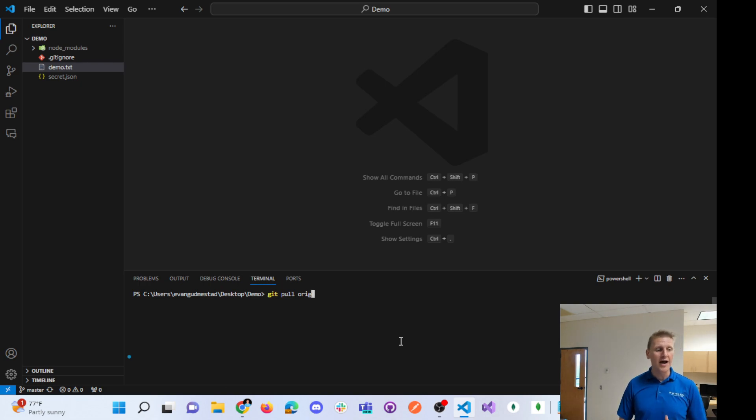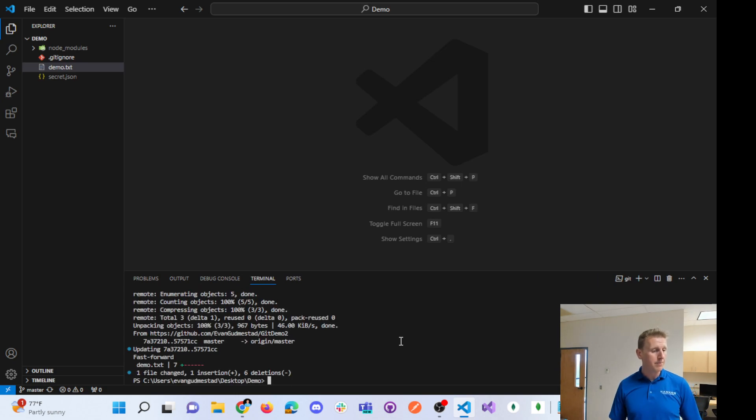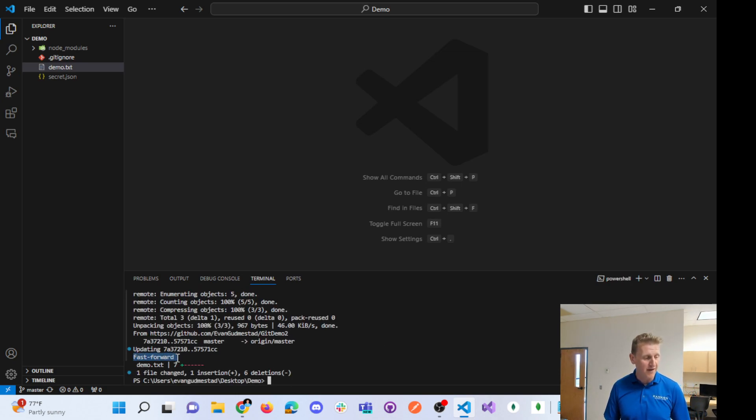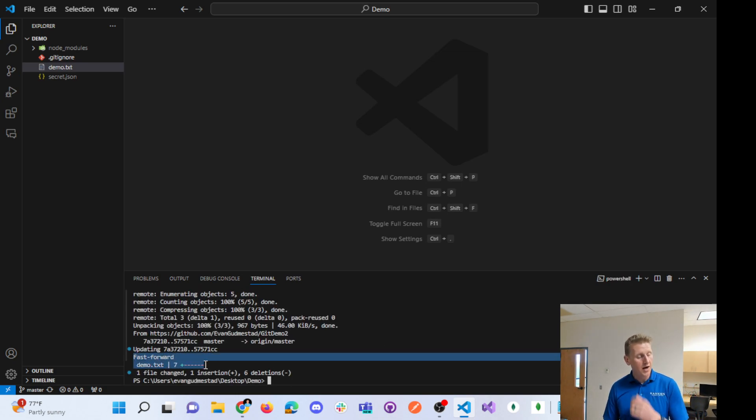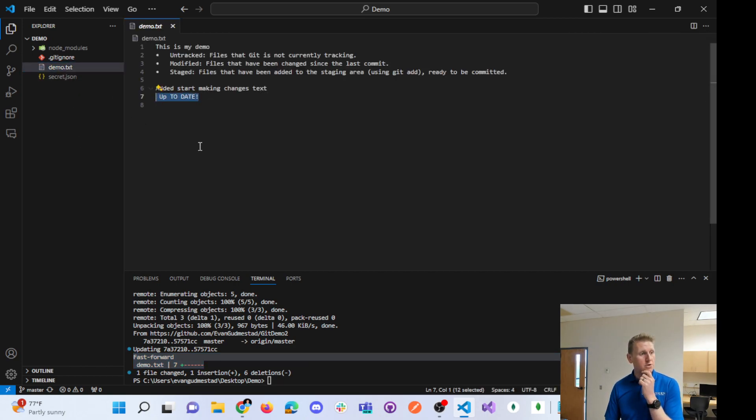Therefore, now that we're doing a git pull command, it is very simply git pull, and you will see that we have a fast-forward merge and our demo.txt is now up to date.